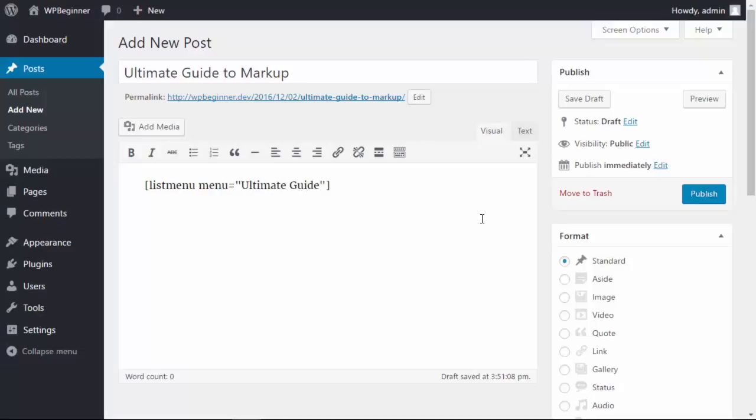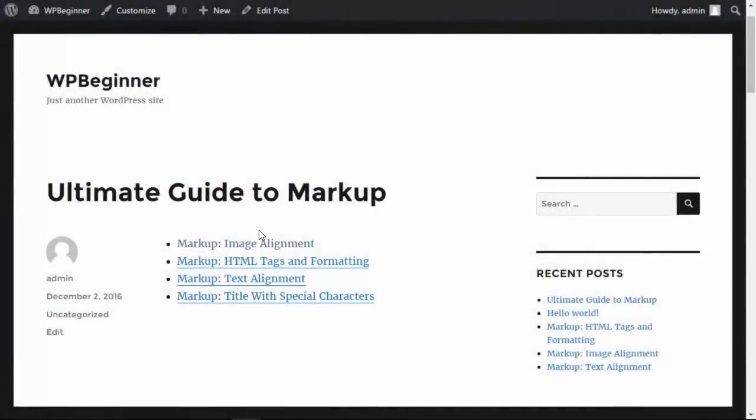Now when we click publish and we can view it, you see this great-looking menu that is part of my post.